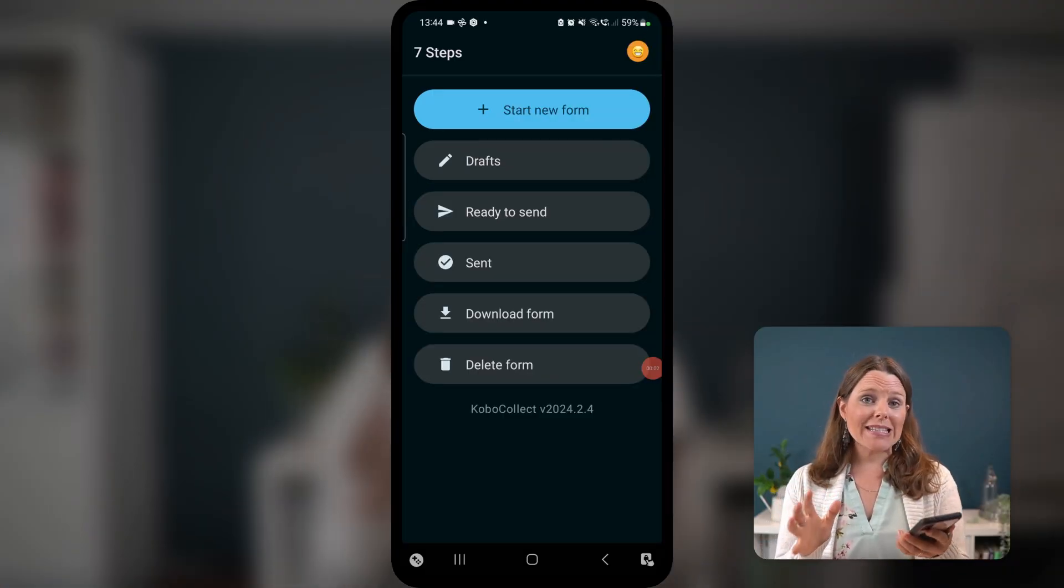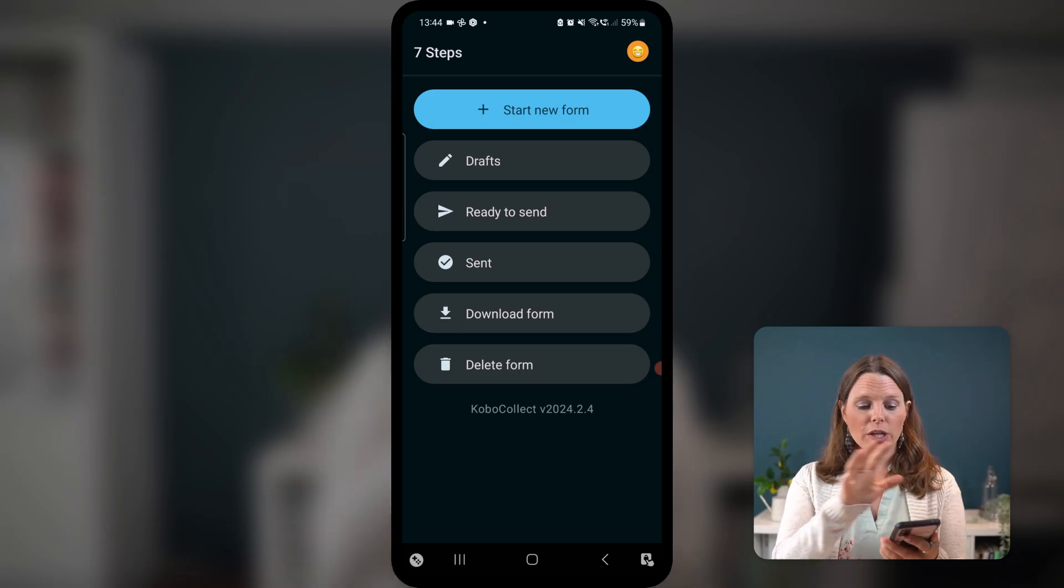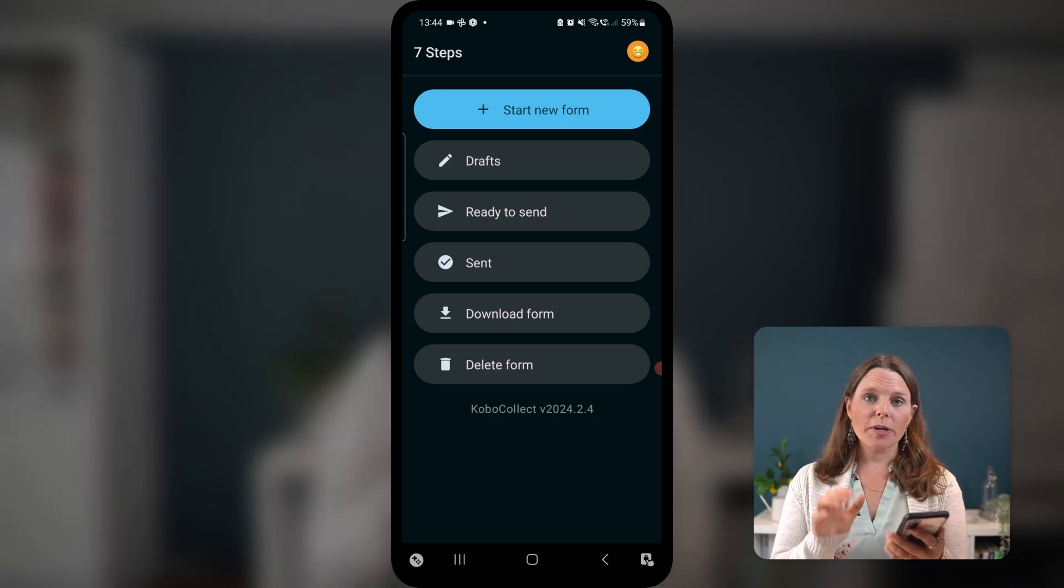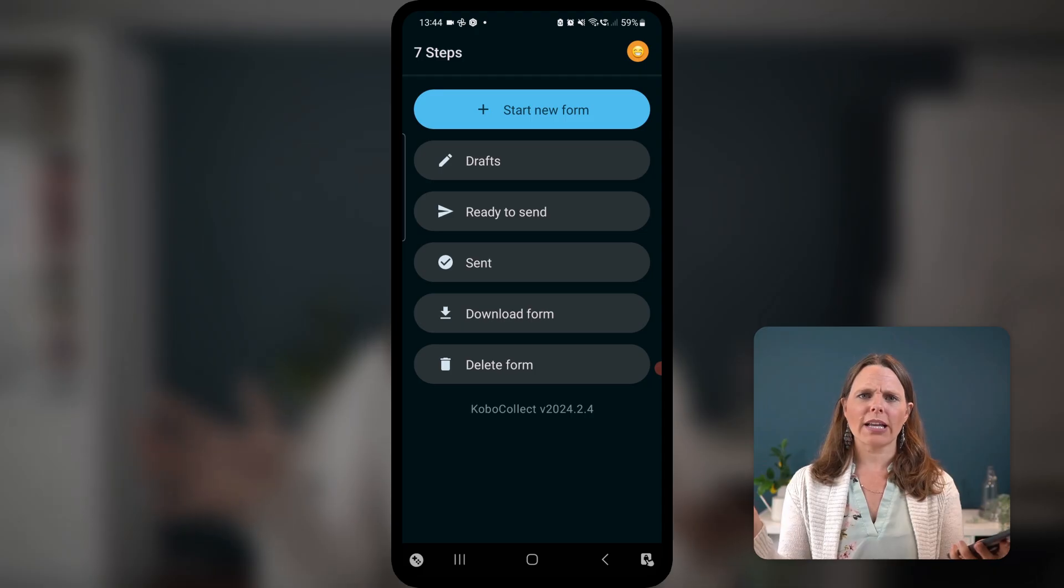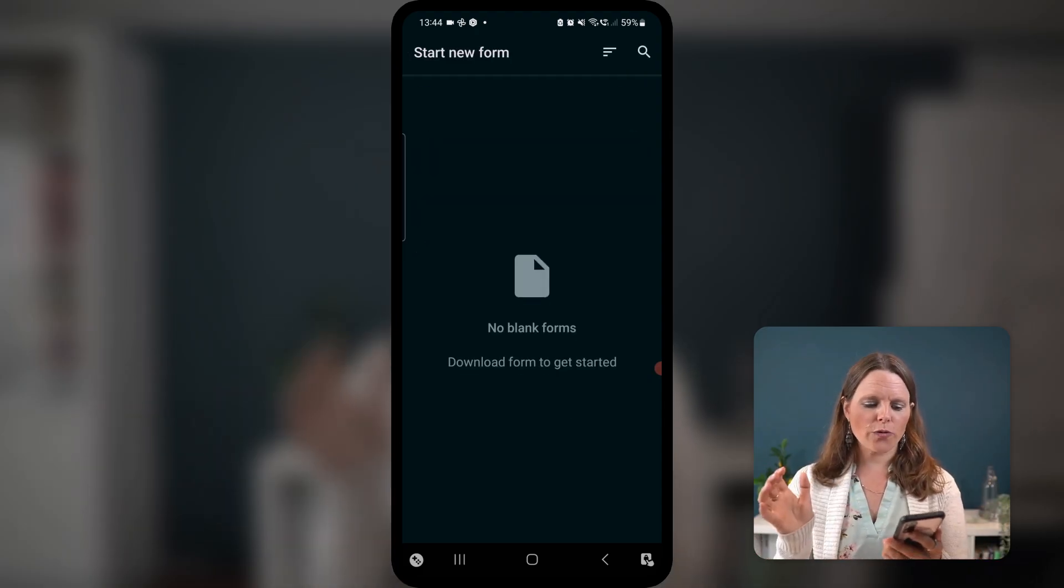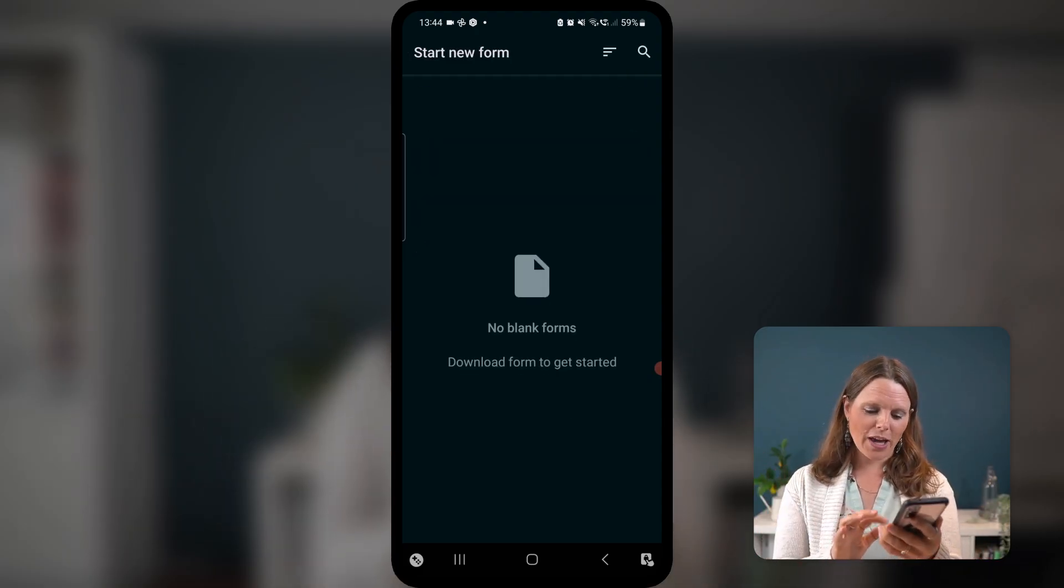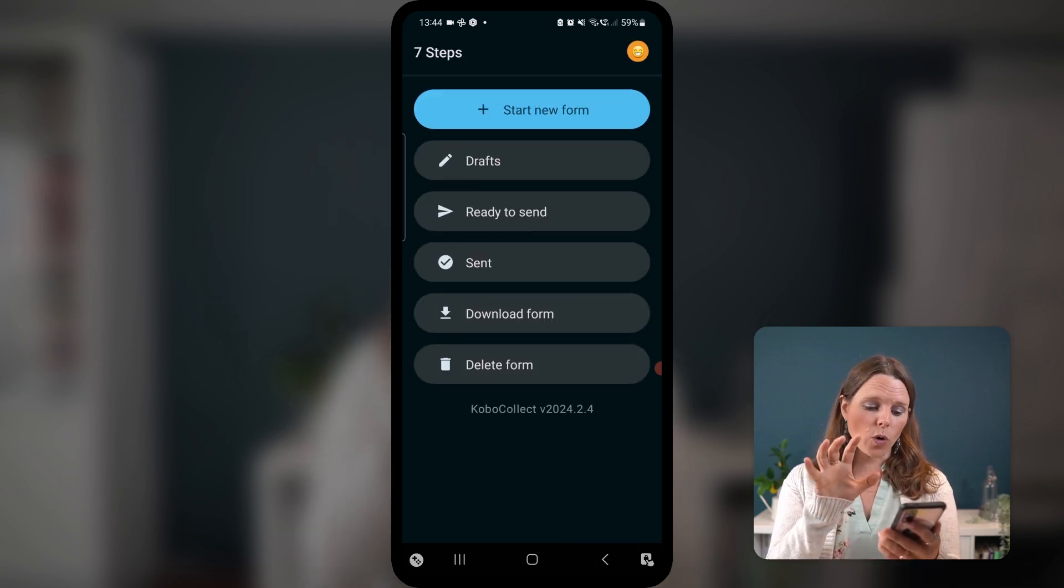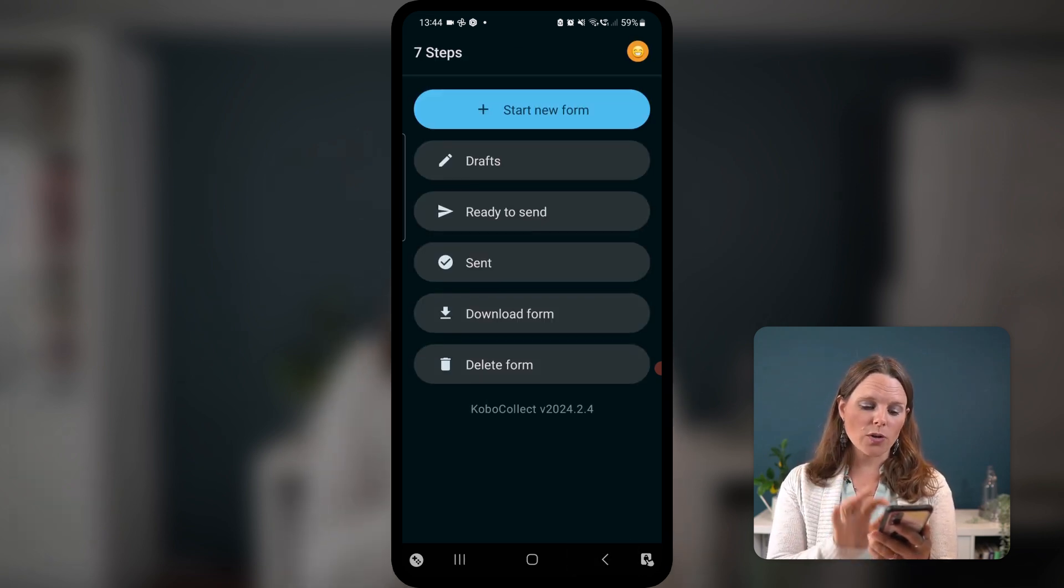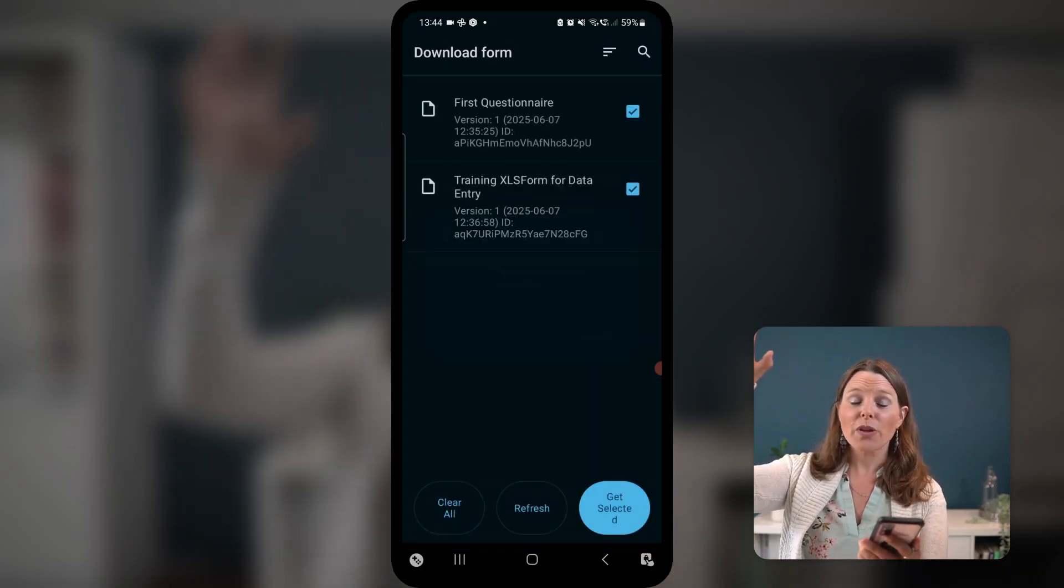So you can see my phone on your screen. And what I'm gonna do, we're just back in that Kobo Collect app. What I'm gonna do is I'm gonna hit start new form. We wanna collect data, and we just created a form. If I hit start new form, there's no forms. Why is that? I'm gonna hit the back button, back to my home screen. And what you wanna do first is go to download form.